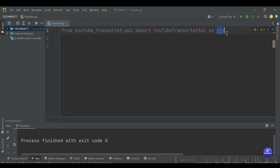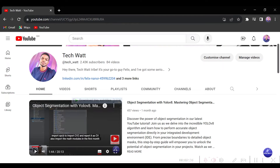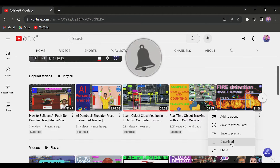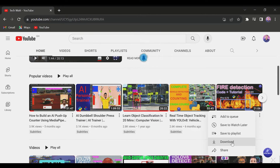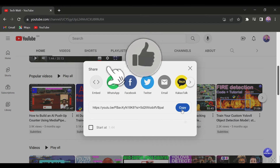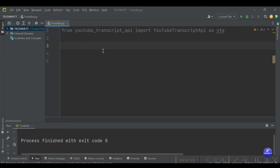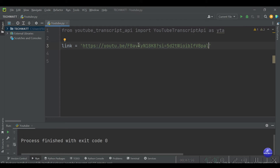The next thing we have to do is get the link to the video we want the transcript from. I'll go to my channel and use my fire detection video — how to build a fire detection model using YOLOv8 — click Share and copy that link. We store it in a variable called link, set equal to the string version of our URL.